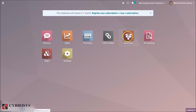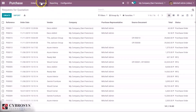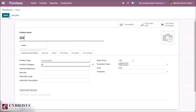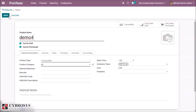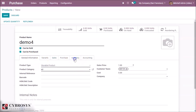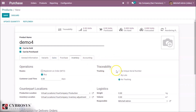In the inventory module or the purchase module we can create a new product. Here I created a new product named demo4. We have to set it as a storable product and inside the inventory tab we can see traceability. Here we are specifying the traceability of the product by lots or unique serial number — we have specified it by lots.